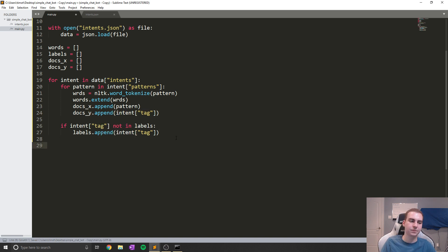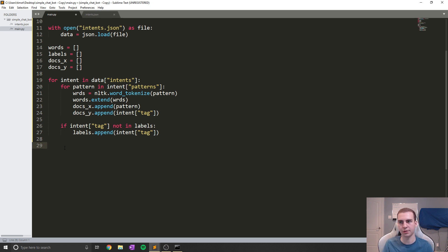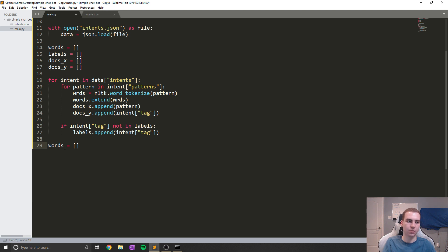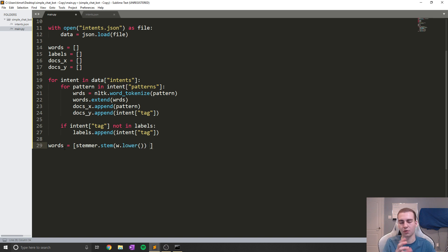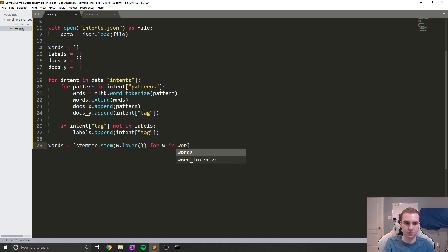Now that we've done that, we're actually going to stem all of the words that we have in this words list and remove any duplicate elements, because we just want to figure out what our vocabulary size of the model is — so how many words it has seen already. To do that, we're going to say words equals stemmer dot stem, and w dot lower. It's important you add this lower, because we want to convert all of our words into lowercase so they don't get mixed up or treated as different from uppercase versions of the same word. We're going to say for w in words, just like that.